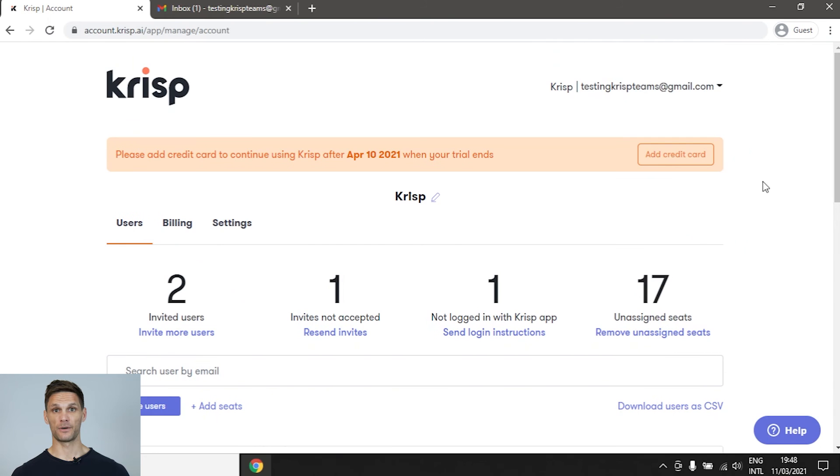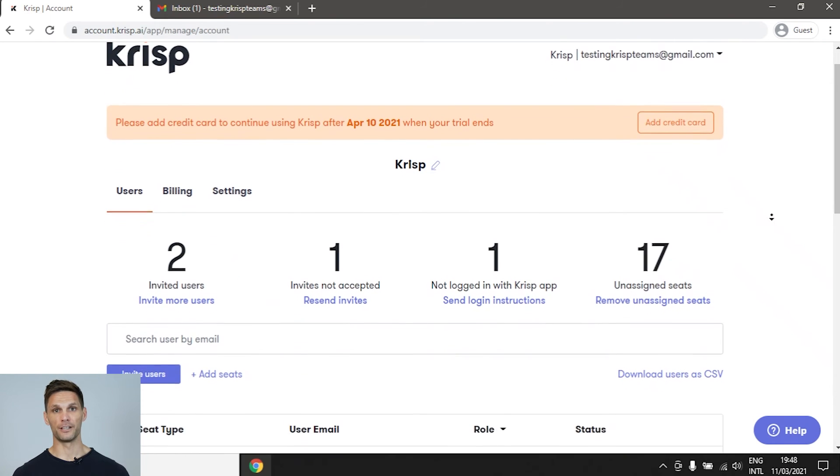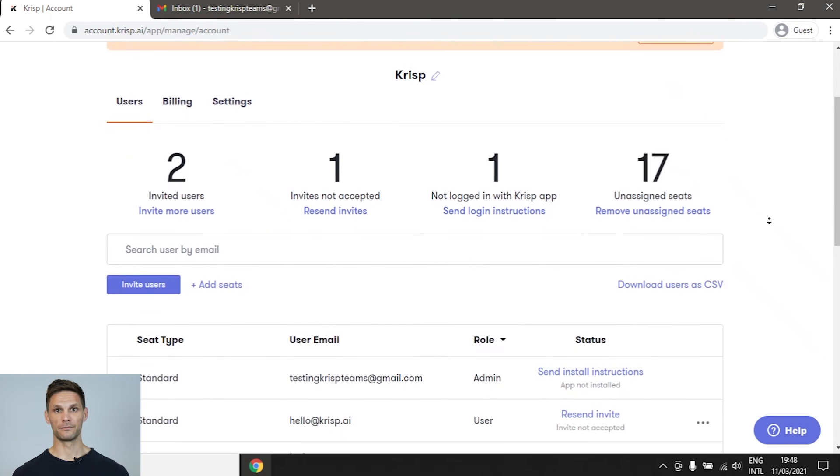After completing all the steps correctly, you'll be taken to the team dashboard where you can manage your team members.